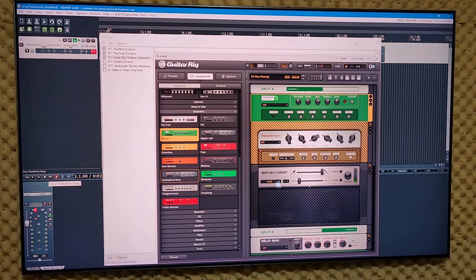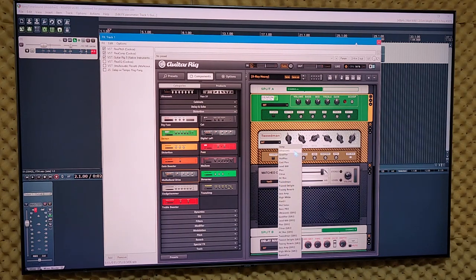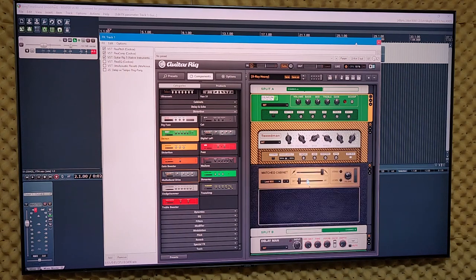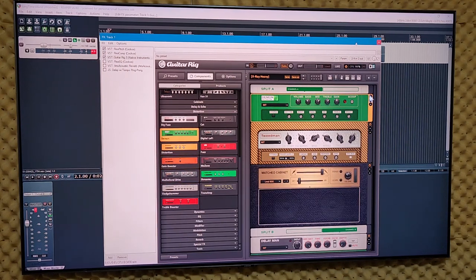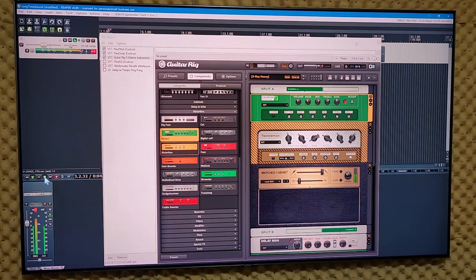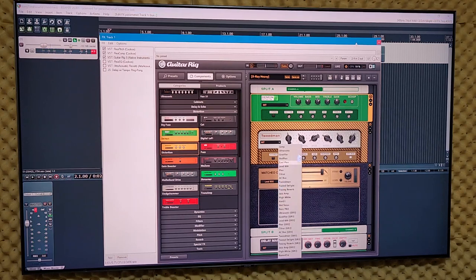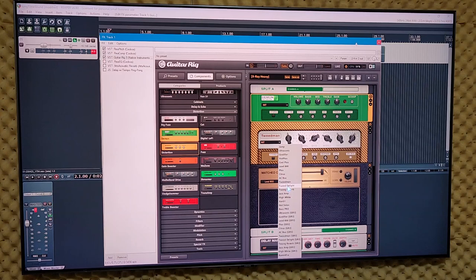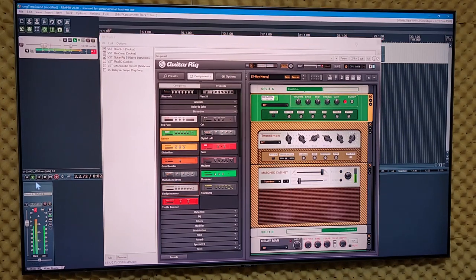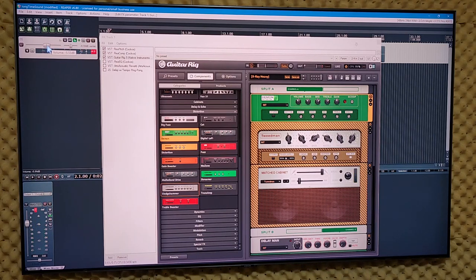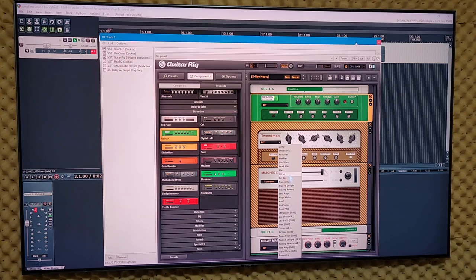Now if I chose a Marshall cabinet, say, let's just do a Lead 800, then we would get this kind of sound. Not bad, not bad. So we can try all these different cabinets out. We could do the Tweedman cabinet. So it doesn't sound half bad. Put it back on the Van Halen.